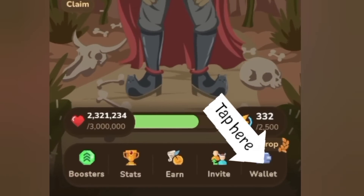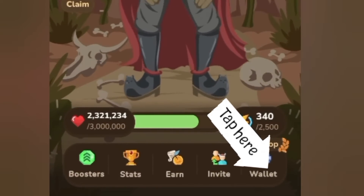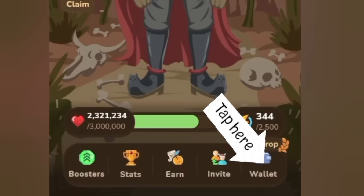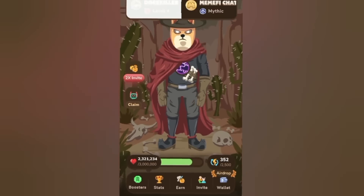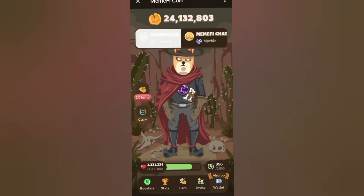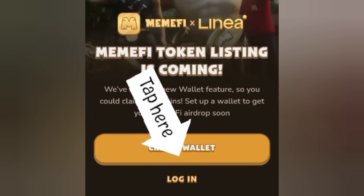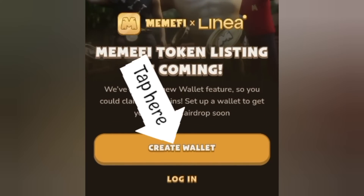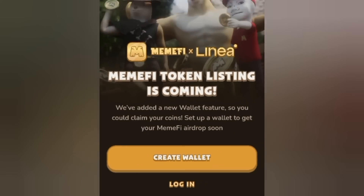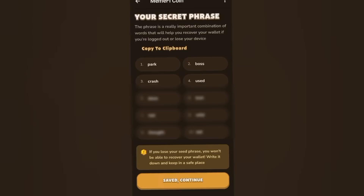We're going to come down here and click on this wallet right here. Click on it, you see 'Create Wallet' — we're going to click on that because it's our first time. Once you click on it you'll see this — this is your secret phrase, very important.